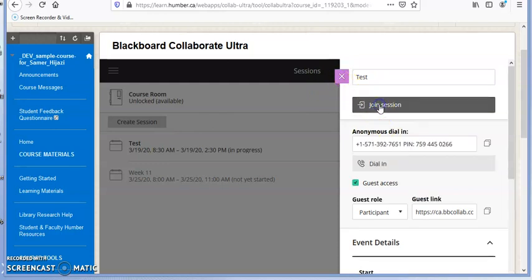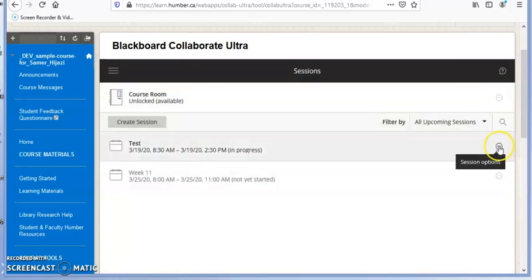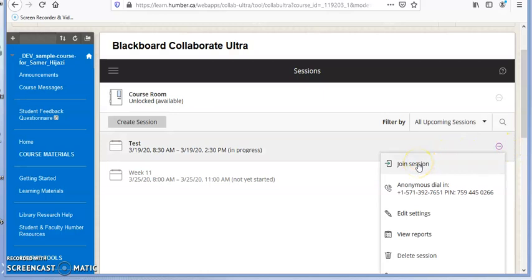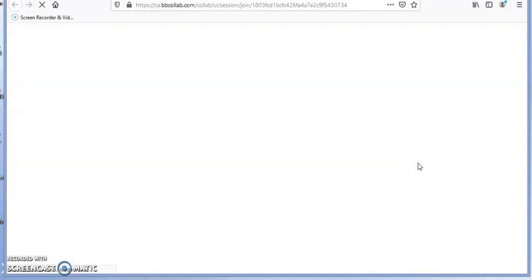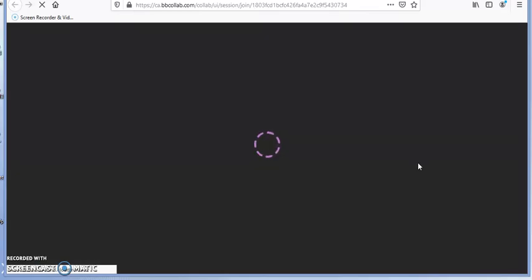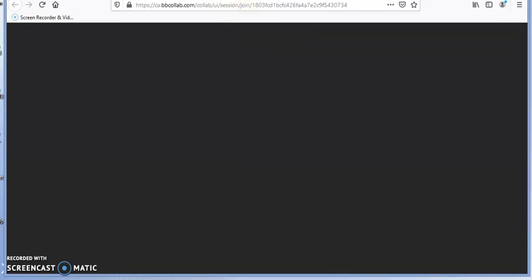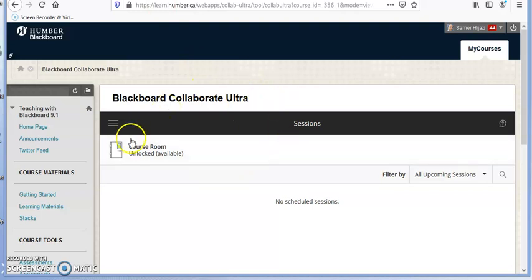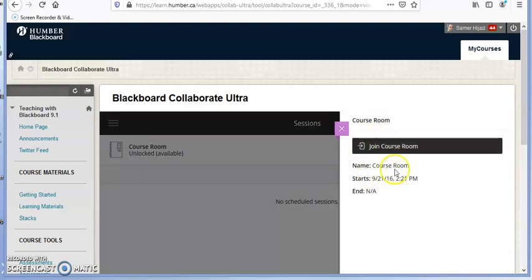You will get an option that says 'Join Session,' or you can click on the dots menu and select 'Join Session.' While this is loading, I want to show you another option in case the instructor did not set up a session — you would see a course room option here. Click on it.